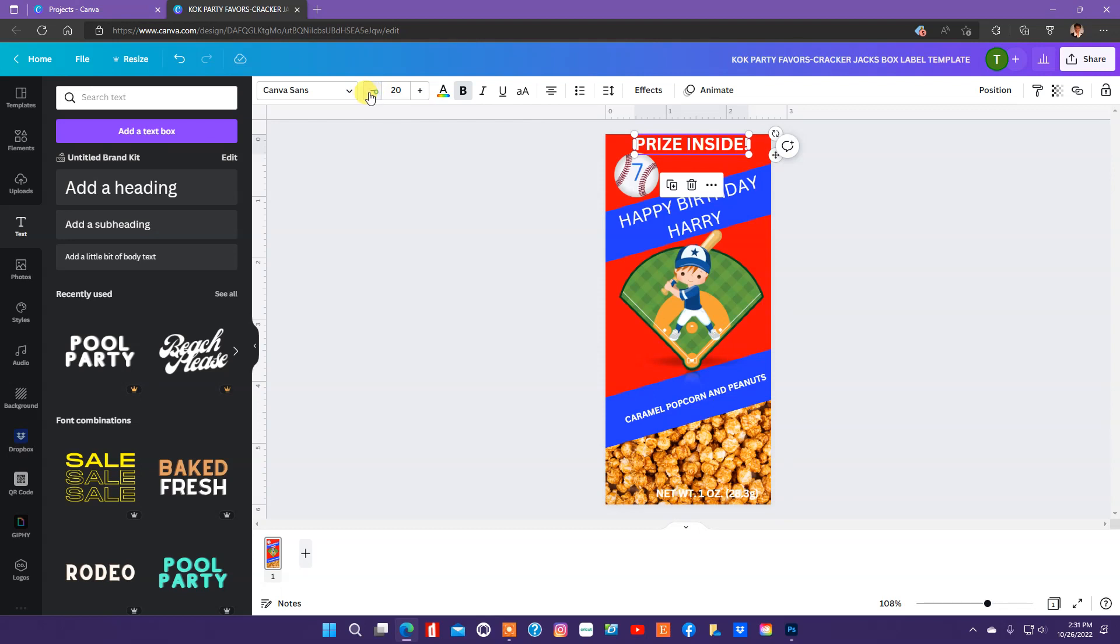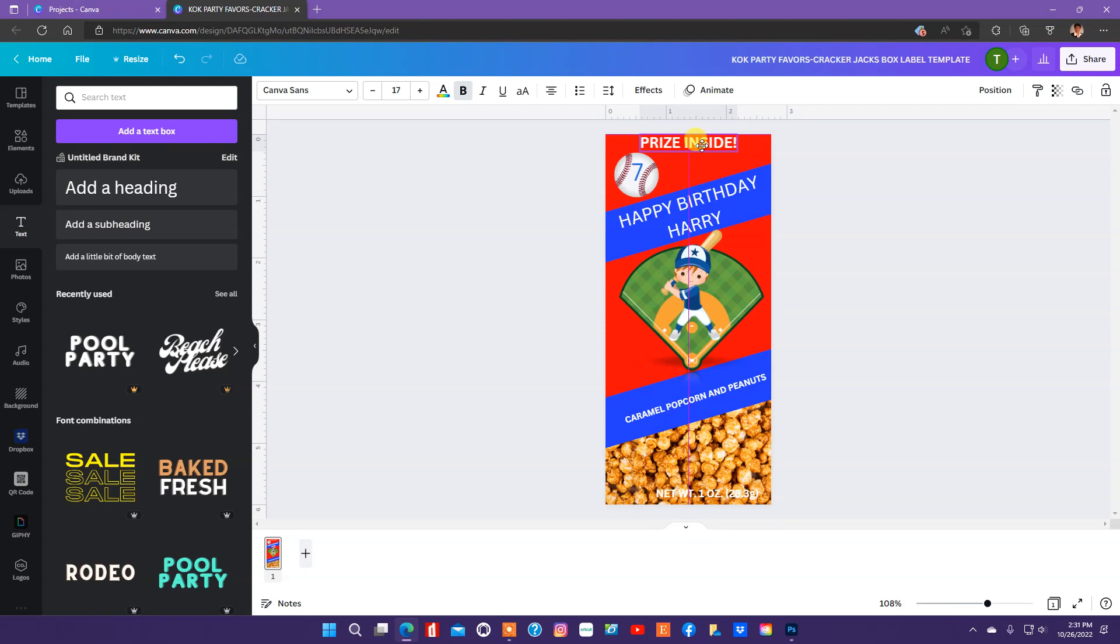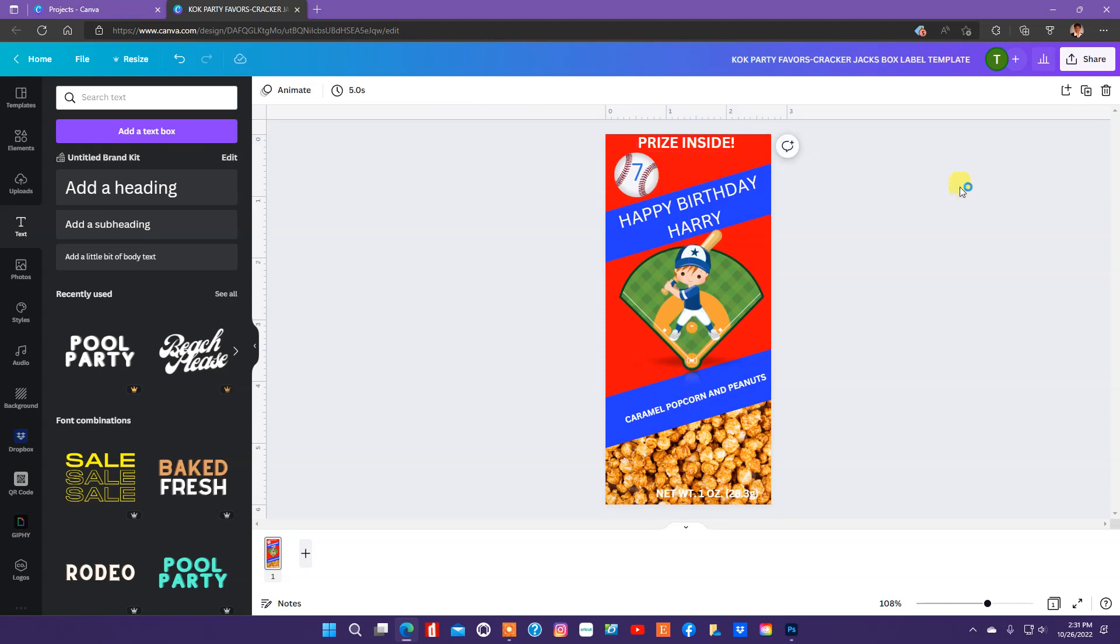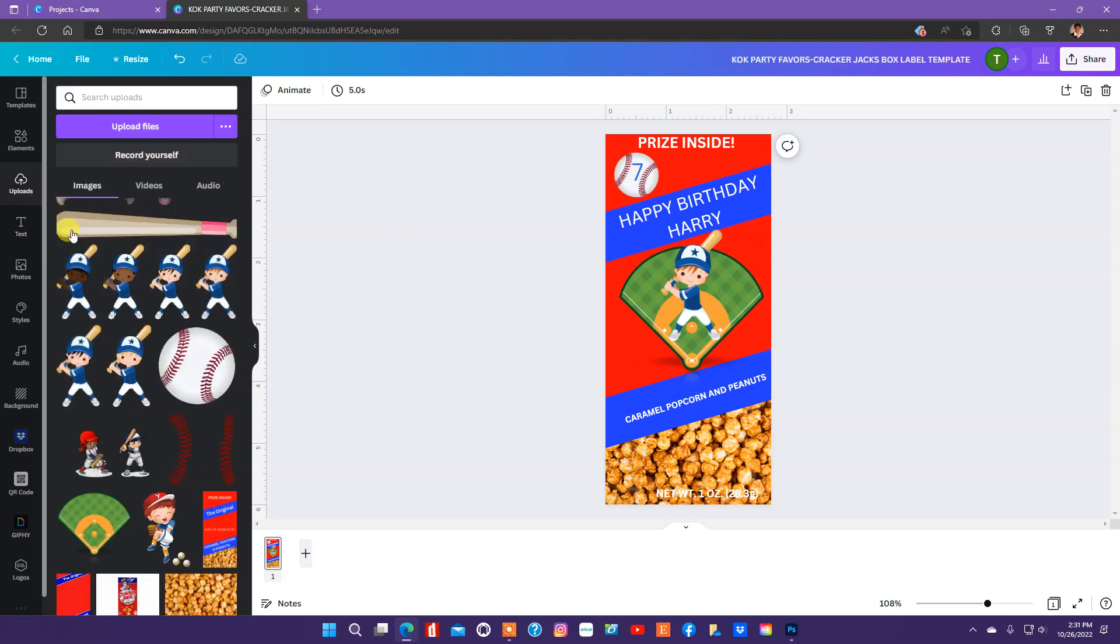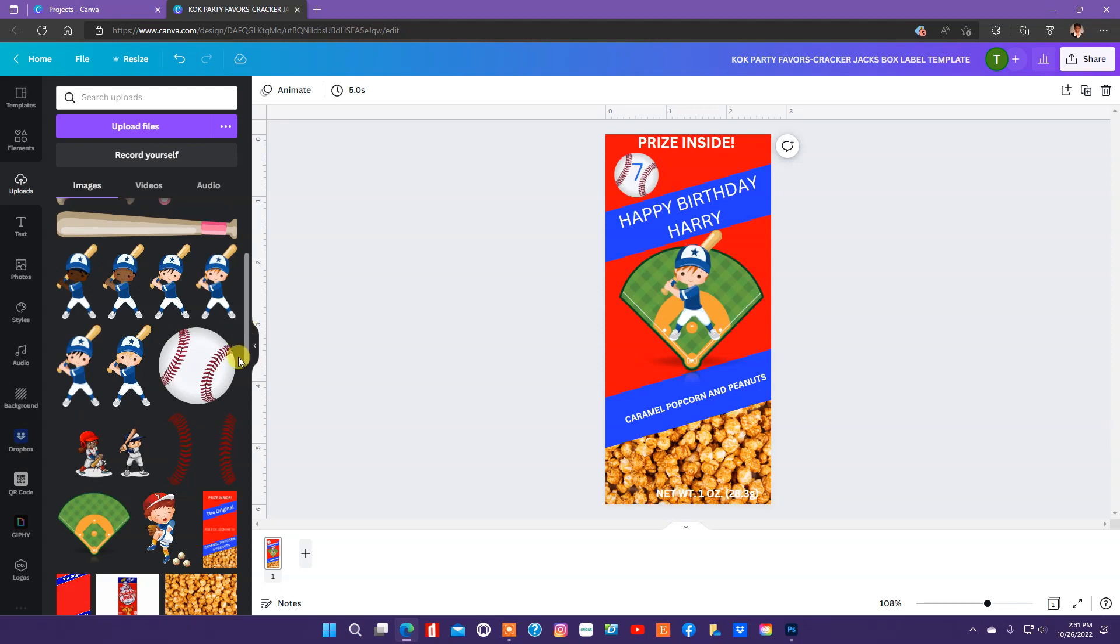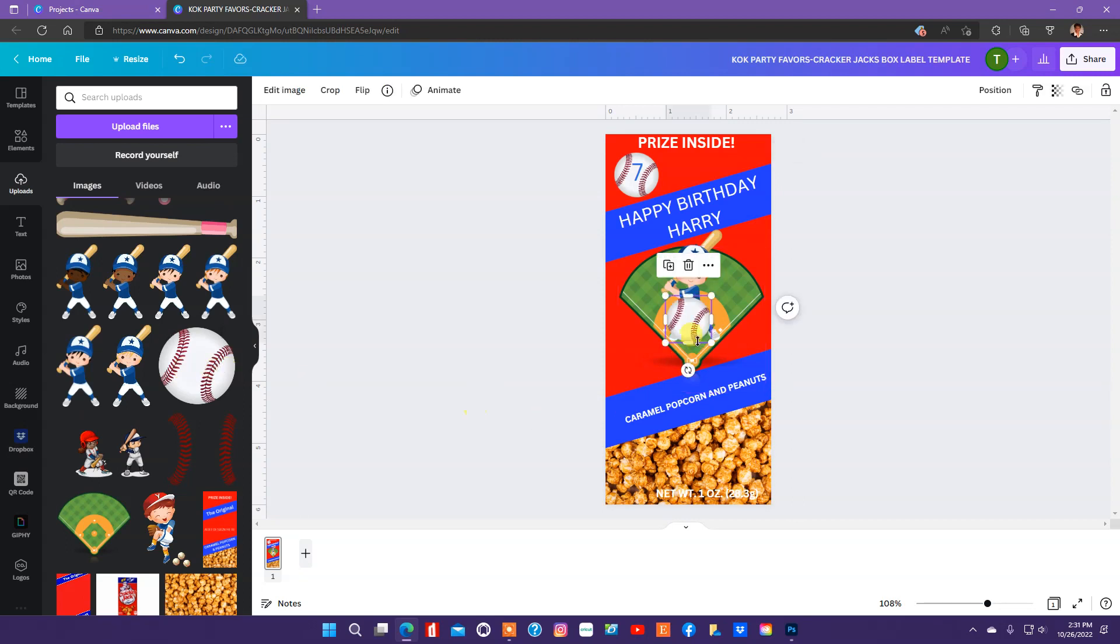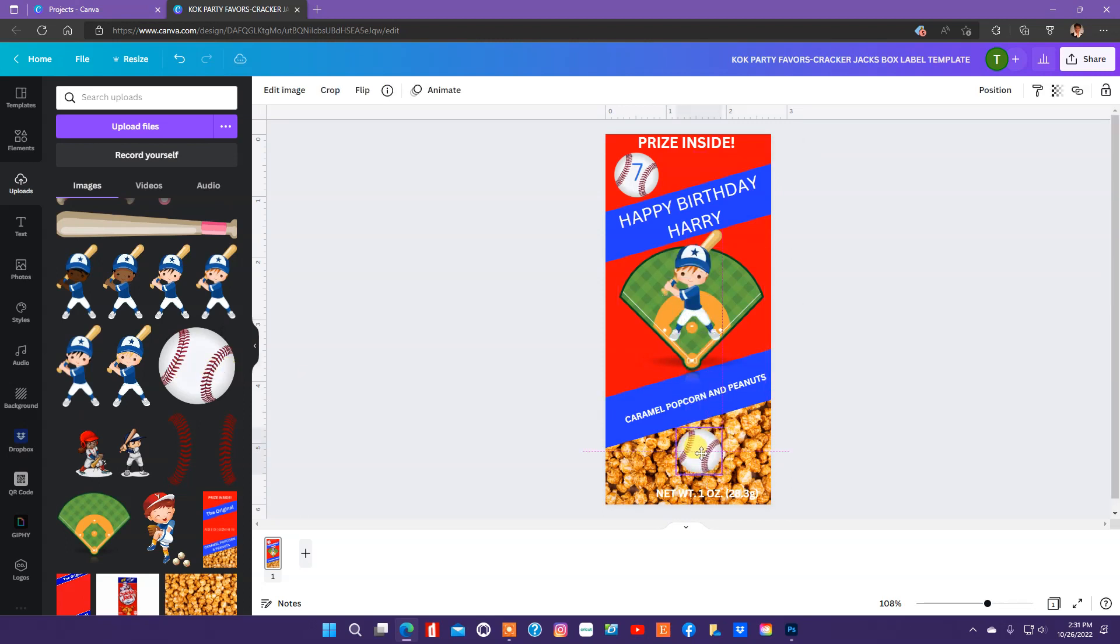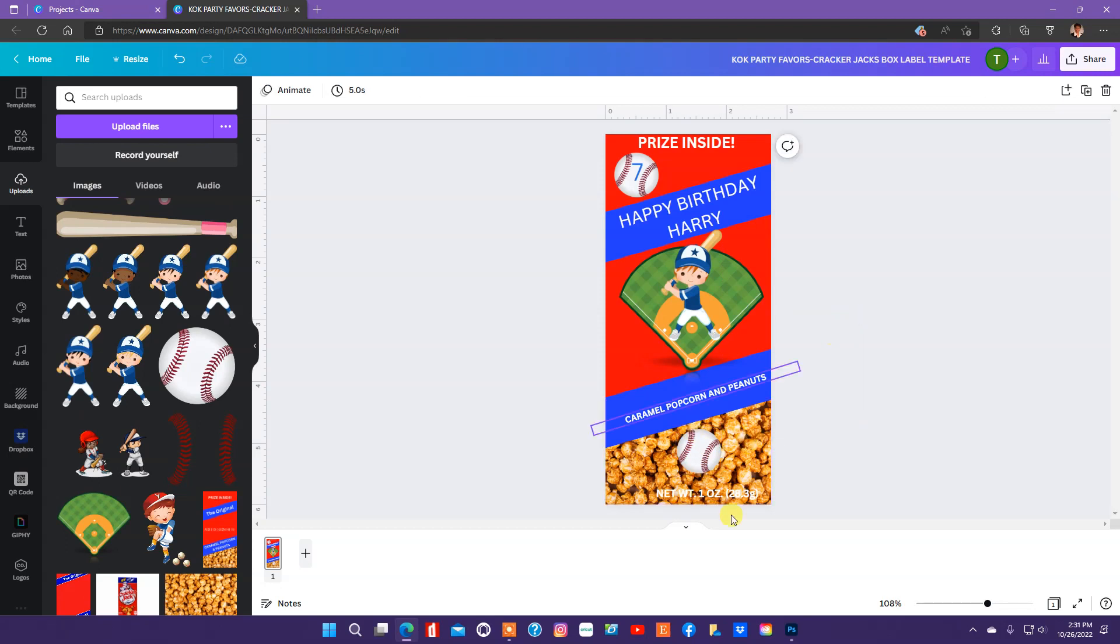Okay. And this prize inside, I'll lower that. Now, let's see what else we can add to this design. I'm going to pull in this baseball again. And I'm going to put it down here. But I'm going to make it transparent.